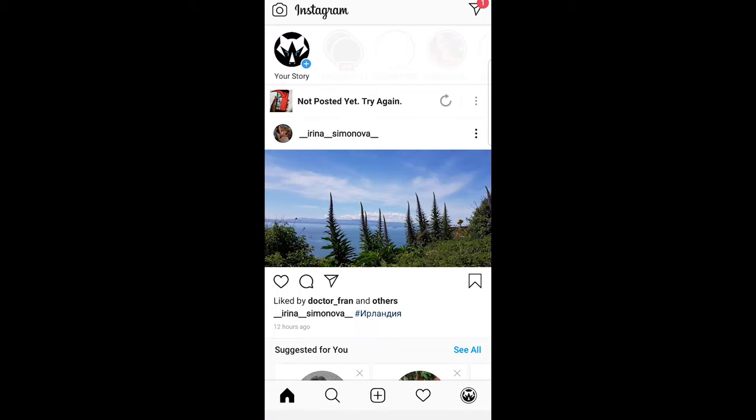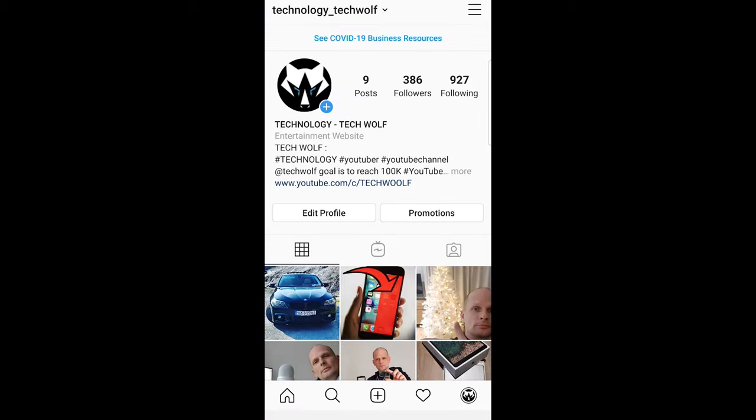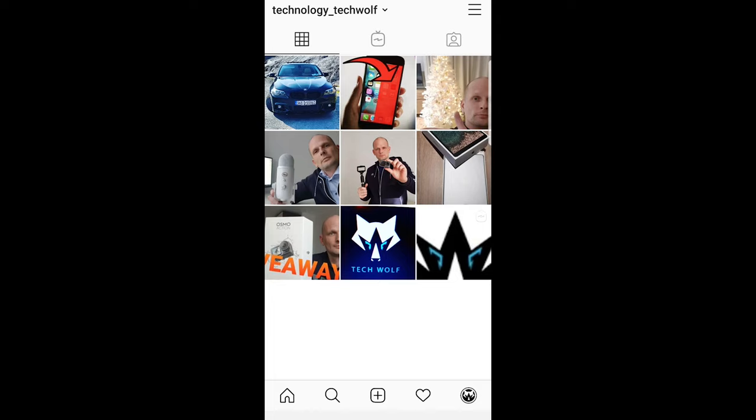As you can see if I go into my Instagram account, currently there is no dark mode enabled. But one thing you should know is that to enable dark mode on Instagram you are enabling it on your phone, whether you are using iPhone or Android.